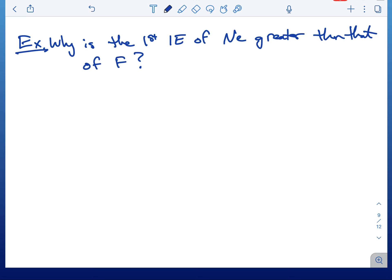Problem one: why is the first ionization energy of neon greater than that of fluorine? Go ahead and pause the video, get your periodic table out, write out your answer, and then restart the video.